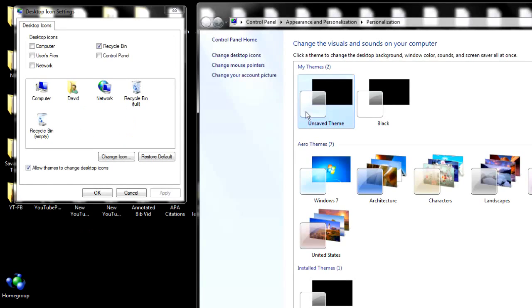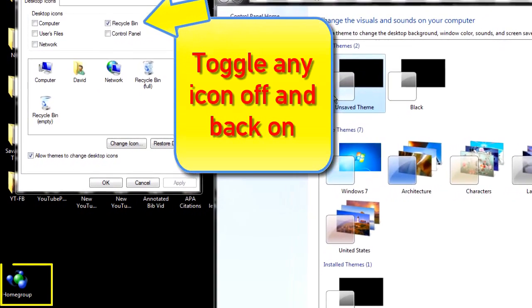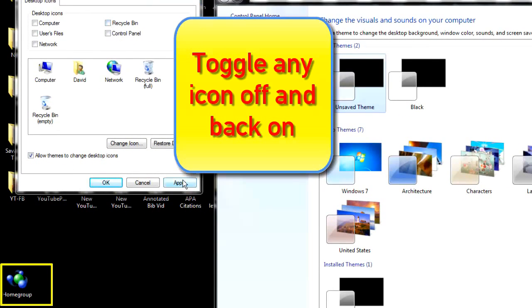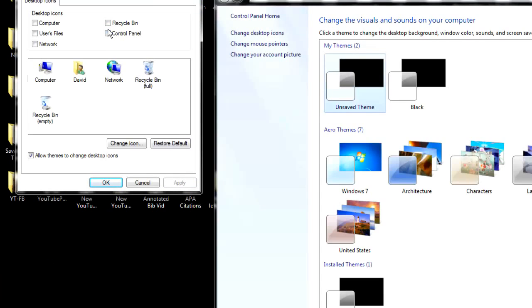So, what you do is choose any one of the icons that do appear and toggle it on and off. Take the check mark out of the recycle bin and click Apply. Boom. Home group icon disappears. And so does the recycle bin.